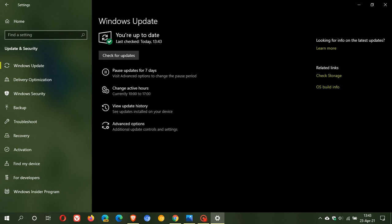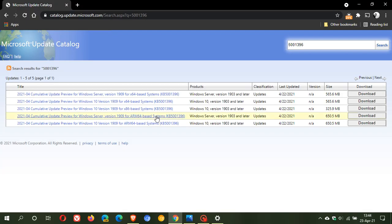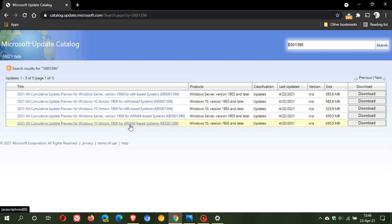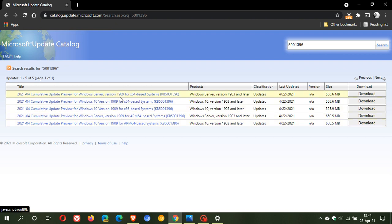If you run into any installation issues or problems, which is quite common these days in Windows Update, you can head over to the Microsoft Update Catalog, type in KB5001396, and download and install the update manually. As mentioned, it's only available for version 1909.